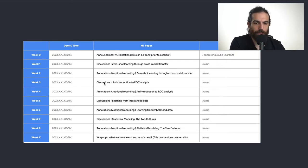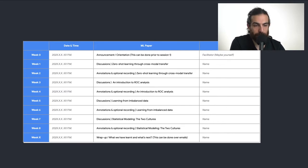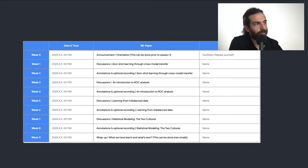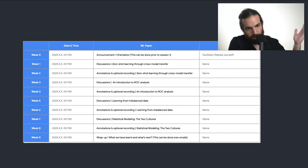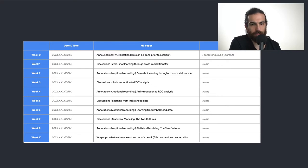We'll start with 'Zero-Shot Learning Through Cross-Modal Transfer' today. This first episode will also serve as a guide to learning independently — how to read these papers and how to take notes. Because of the mathematical content, you can't just glance at a paper and absorb the material; you have to take notes and be methodical with how you read.